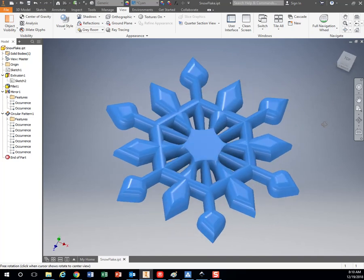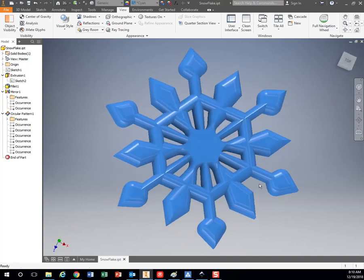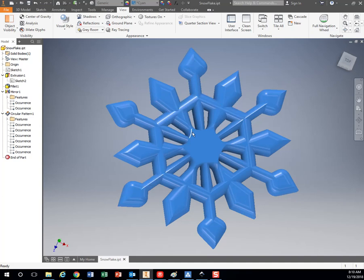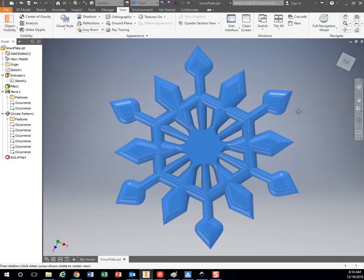So you'll notice my snowflake here is actually pretty accurate. It has 1, 2, 3, 4, 5, 6, 7, 8, 9, 10, 11, 12 points along the way. It has 6 planes of symmetry, and it has rotational symmetry.